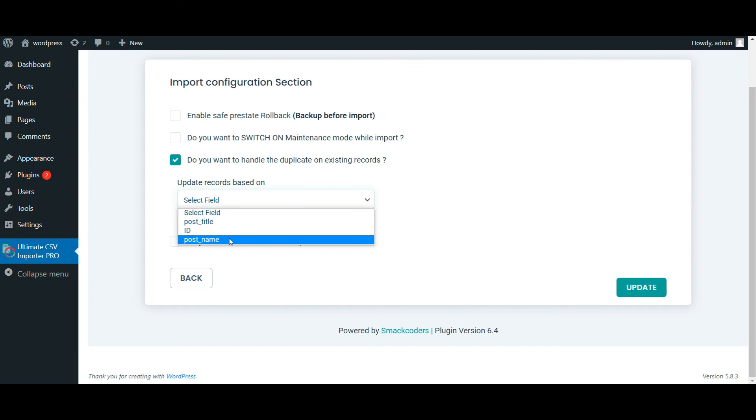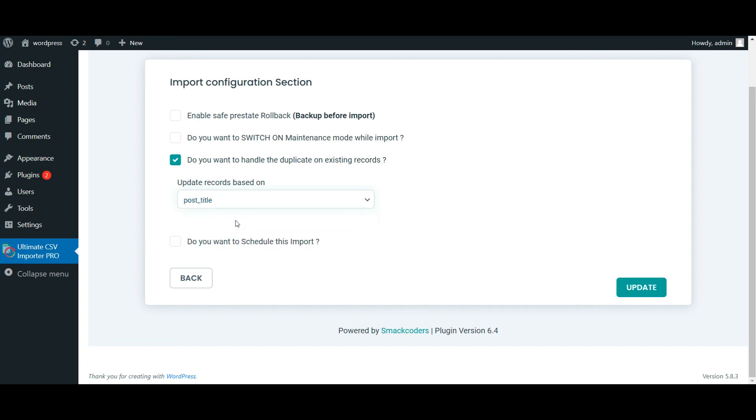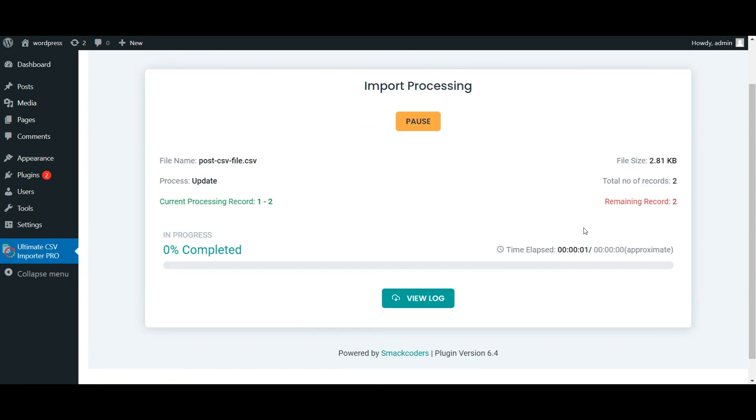Make sure before choosing the field here, you have already mapped the condition field in the mapping page. As I am going to update based on post title, I choose post title. Click on update button to instantly update the CSV data.